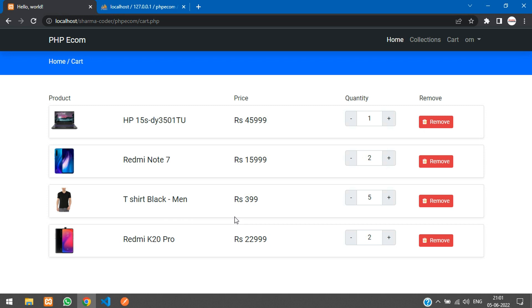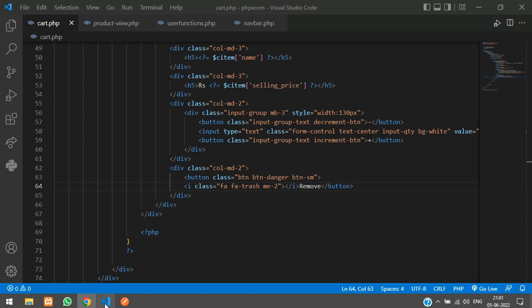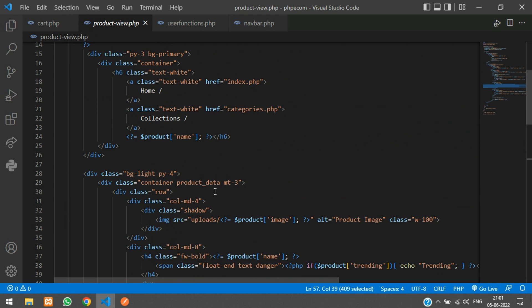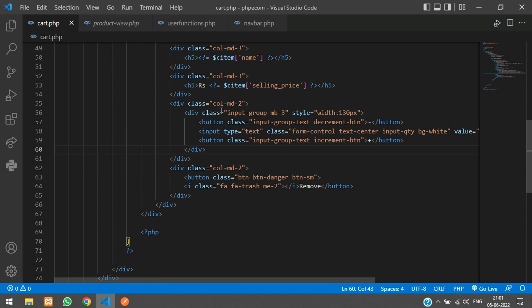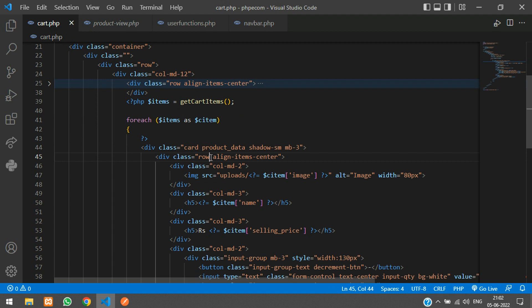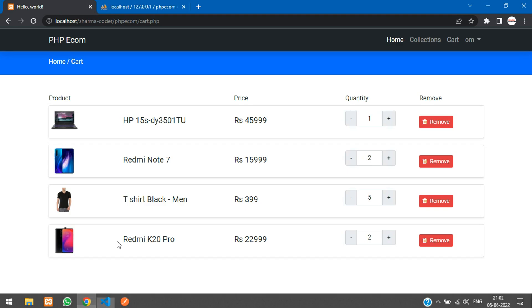The increment/decrement widget wasn't working because the product-data class was missing. Adding it inside the foreach loop above the row fixes it — now clicking increments and decrements correctly. However, refreshing resets the value. In the next video we'll implement updating the quantity and the remove button functionality. Thanks for watching — please like and subscribe!